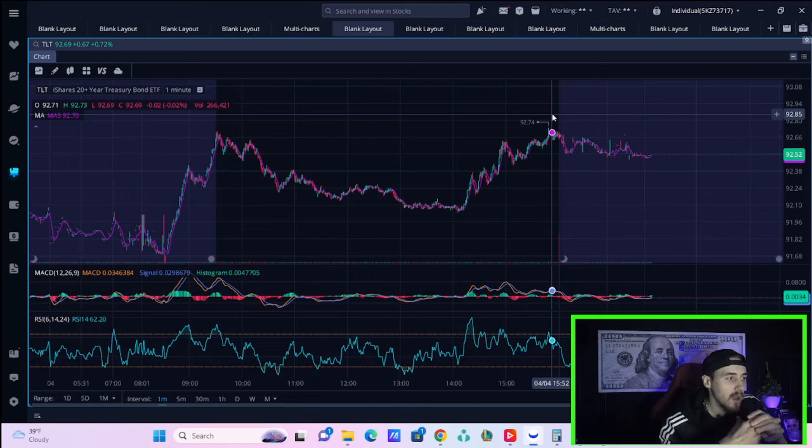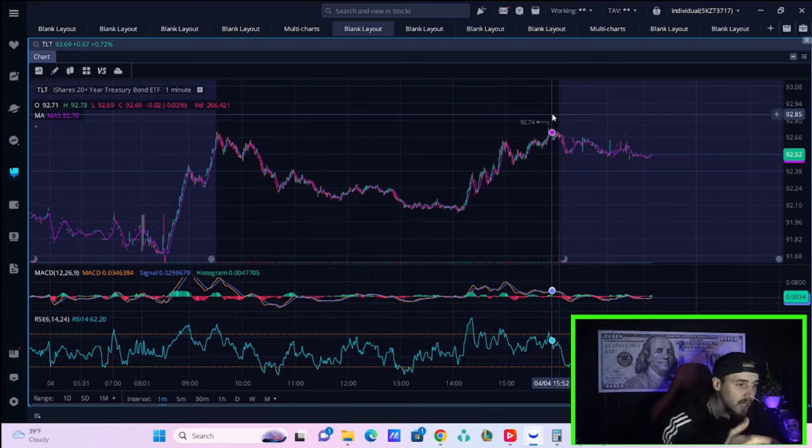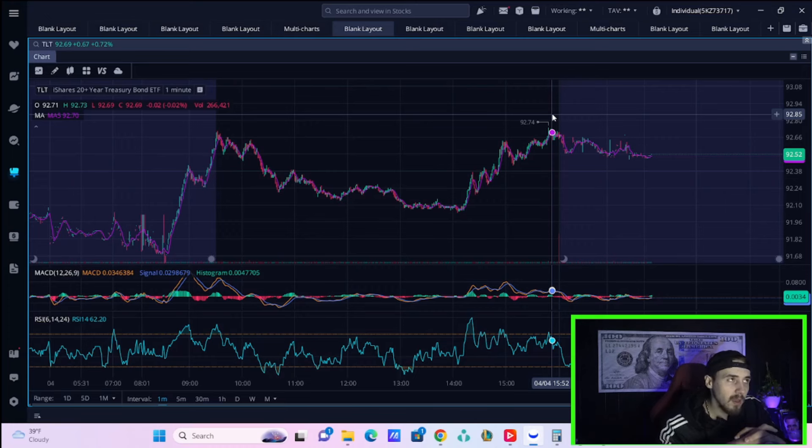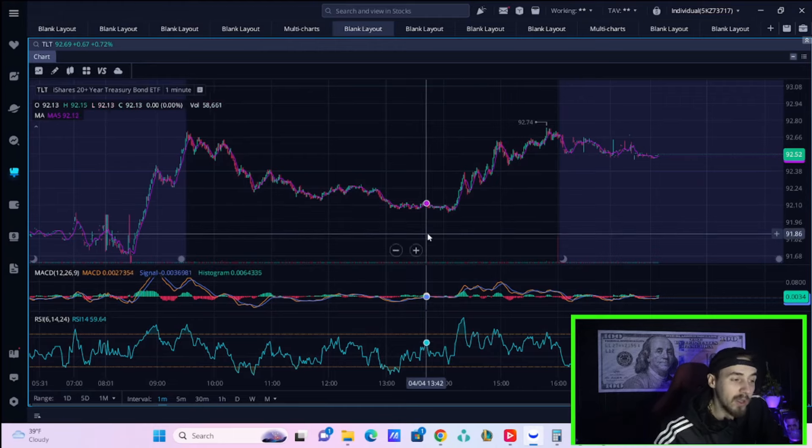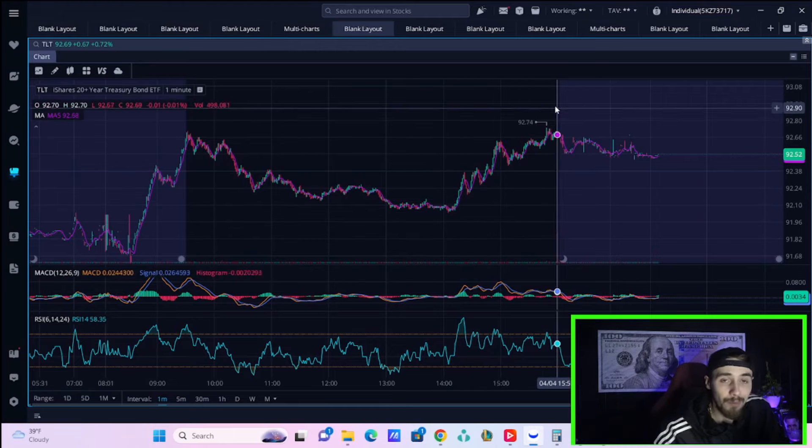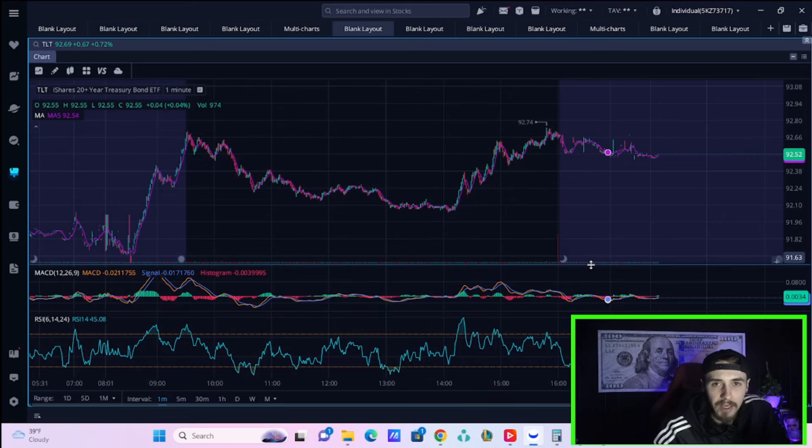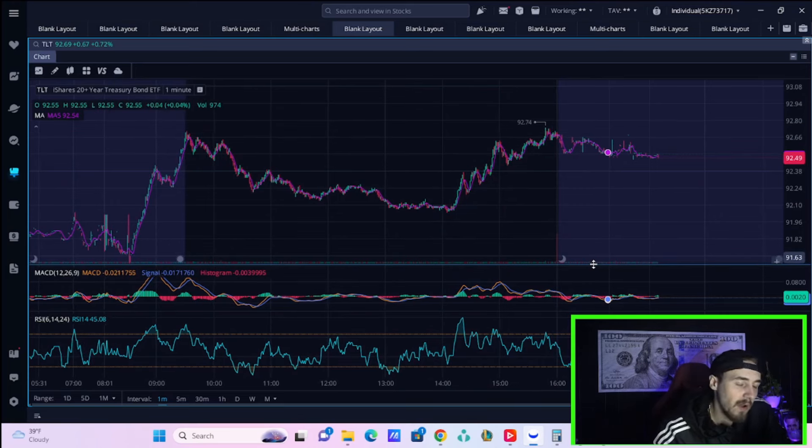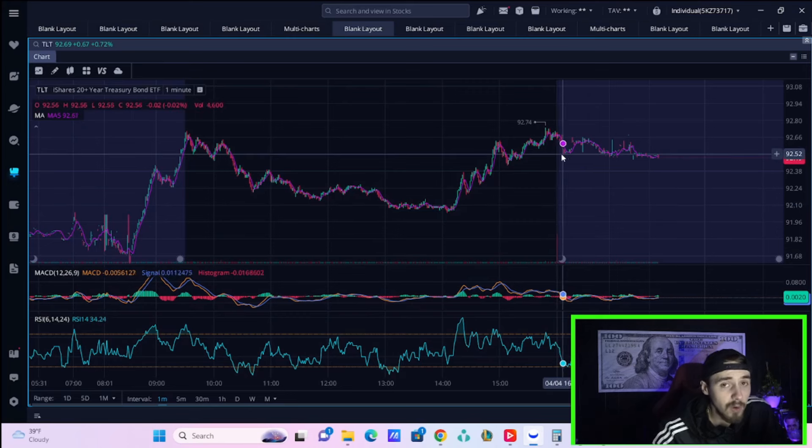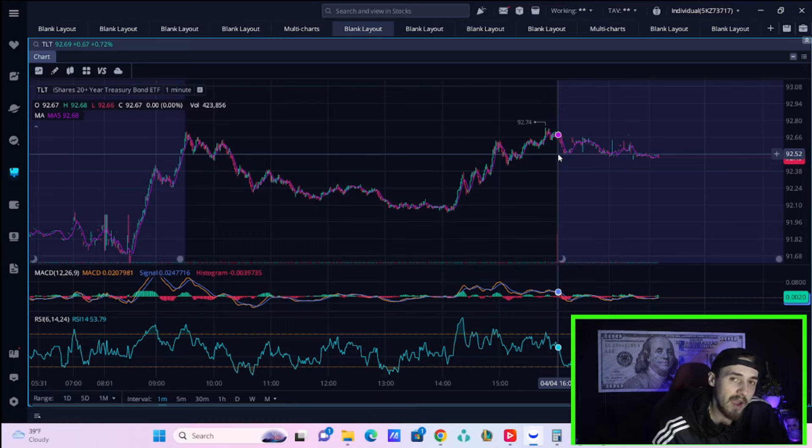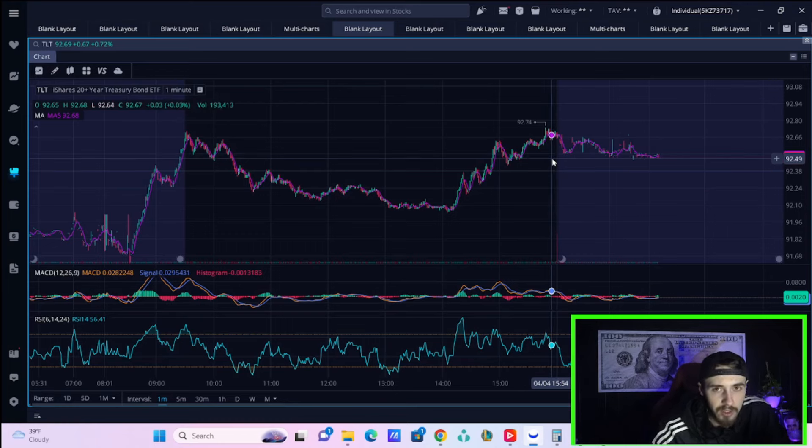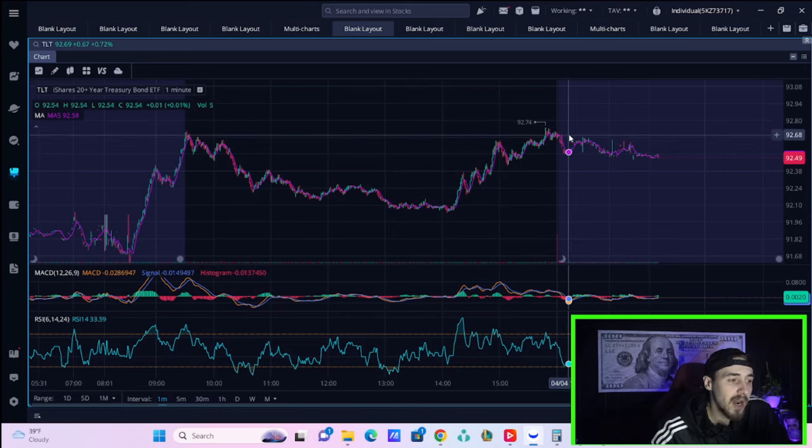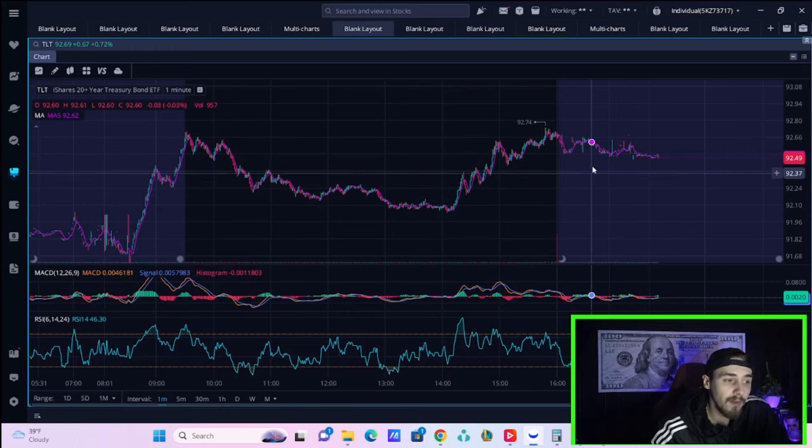TLT is the ETF that tracks the 20-year treasury. When the Fed says hawkish things like they're not cutting rates, 10-year treasury yields tend to rise. When bond prices go up and people buy bonds, yields fall. Like a dividend stock: if you buy a $100 stock paying $5 a year, that's five percent yield. If everyone wants it and it goes to $200, you still get $5 a year, so now it's a 2.5 percent yield.